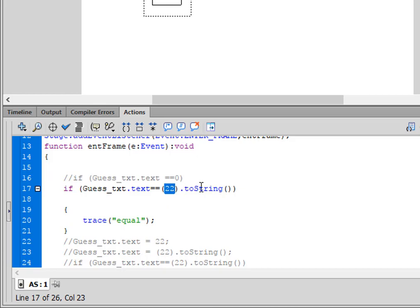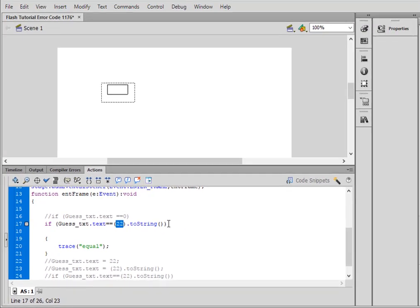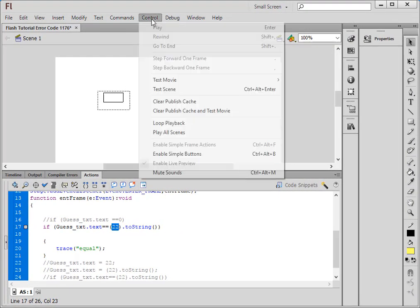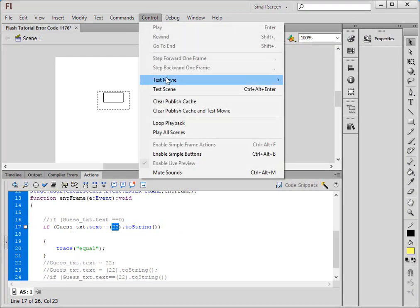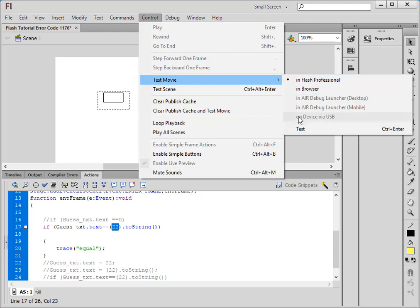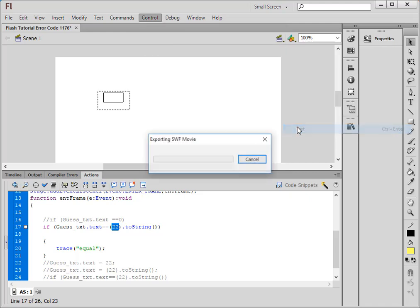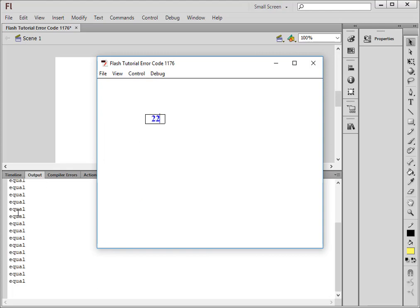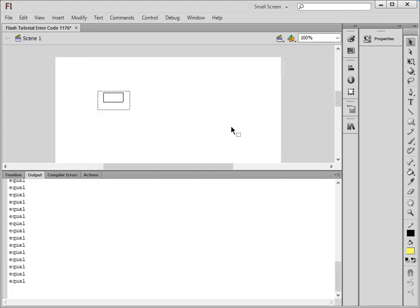So now when I try this, I shouldn't get that error. I don't get the error, and if I type in 22 here it tells me equal. So that's a pretty simple fault to fix. Hope you learned something from this tutorial and I hope you use what you learned.